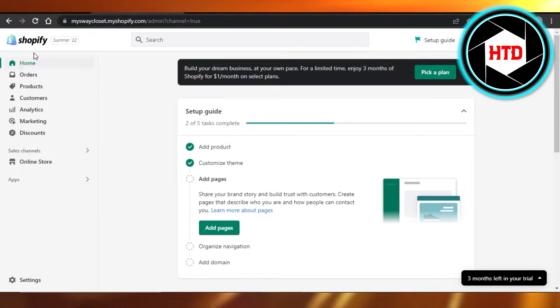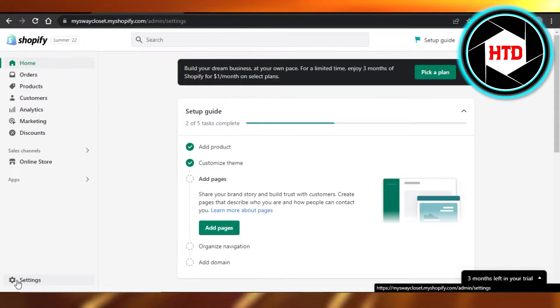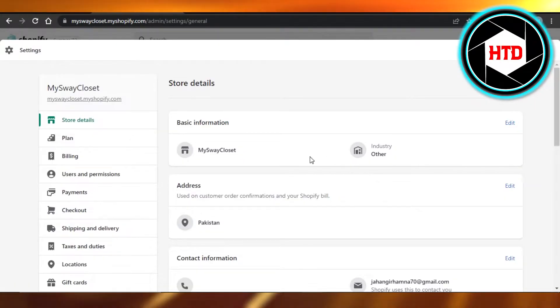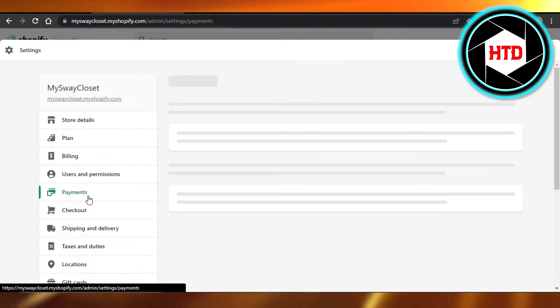You will open up your Shopify and then you have to go to your settings. In your settings, you have to go to payments.